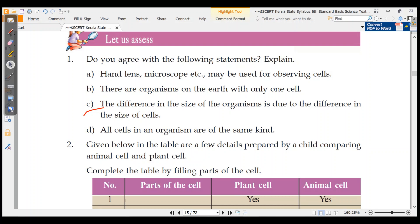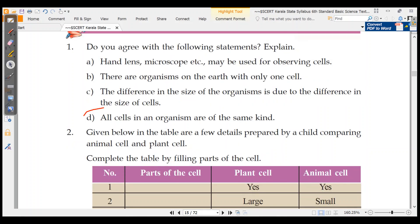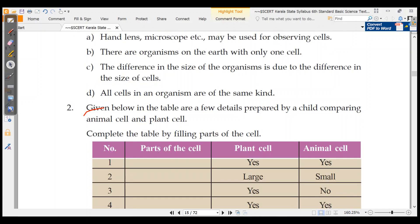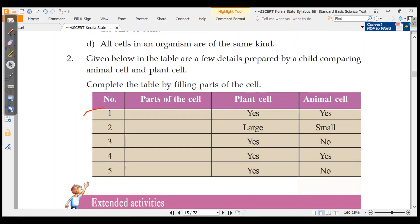We can use a microscope for observing cells, but we cannot use a hand lens for observing cells. There are organisms on the earth with only one cell — they are known as microorganisms; examples are Amoeba, Paramecium, and virus. Difference in the size of organisms is due to the difference in the number of cells, not the size of cells. Not all cells in organisms are the same kind — there are different types like neurons, muscle cells, cheek cells, and blood cells.